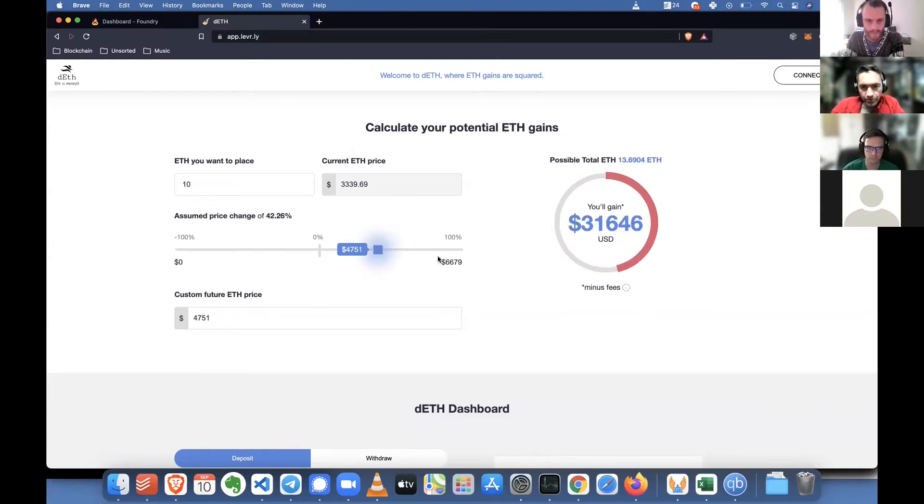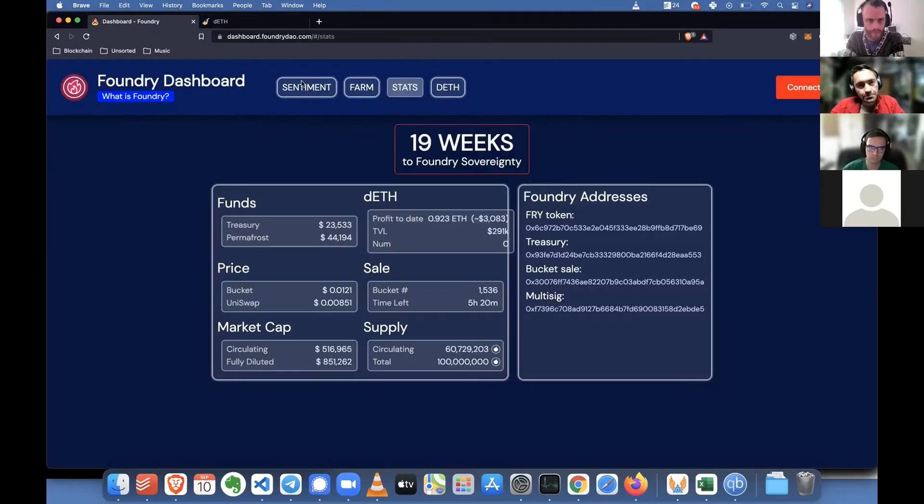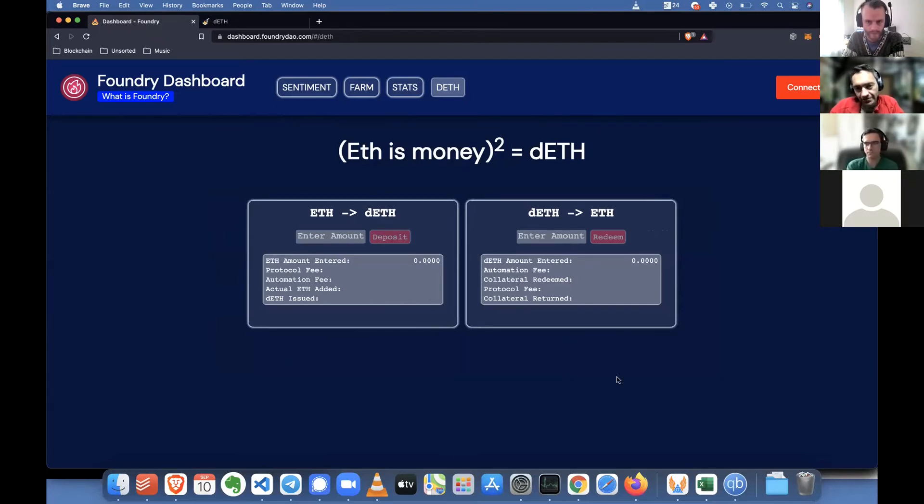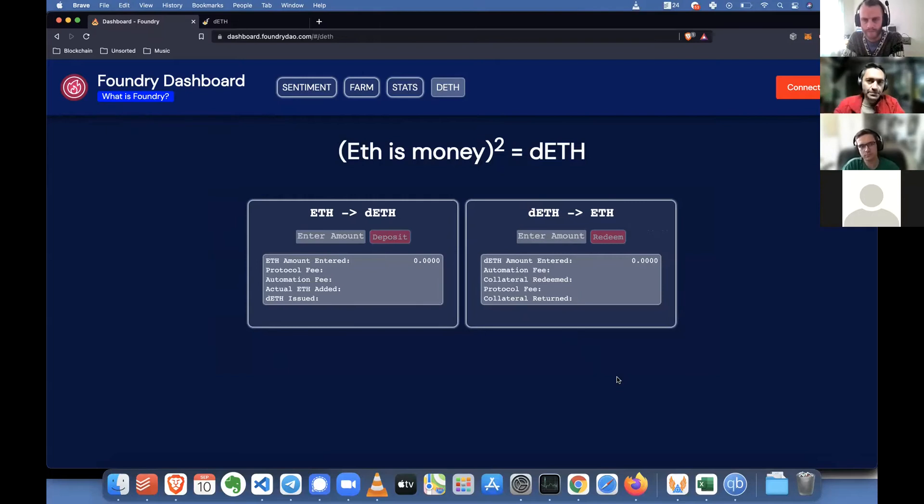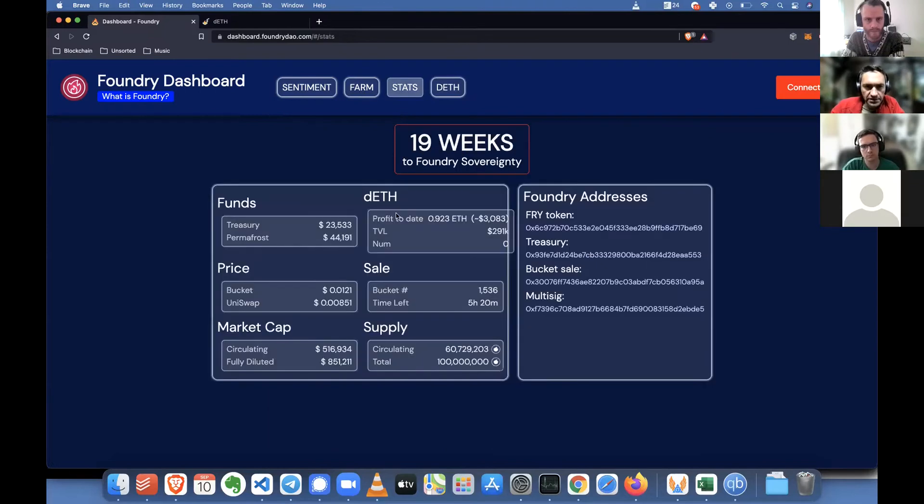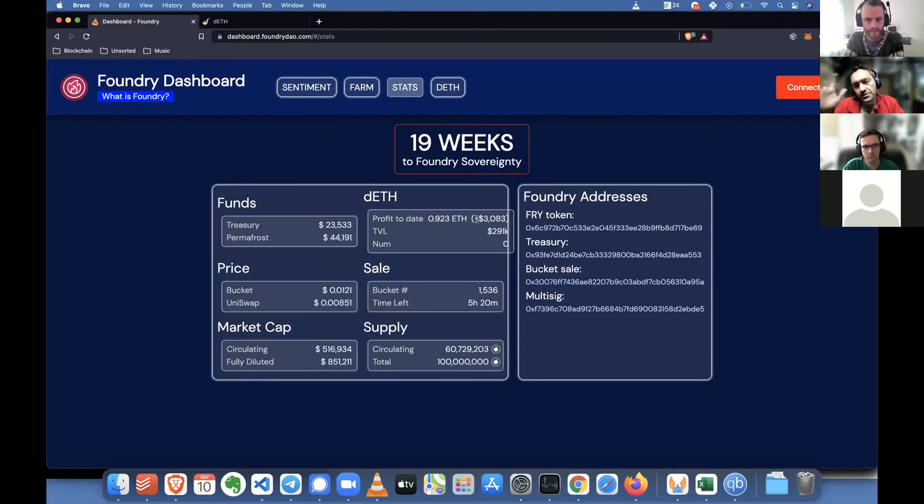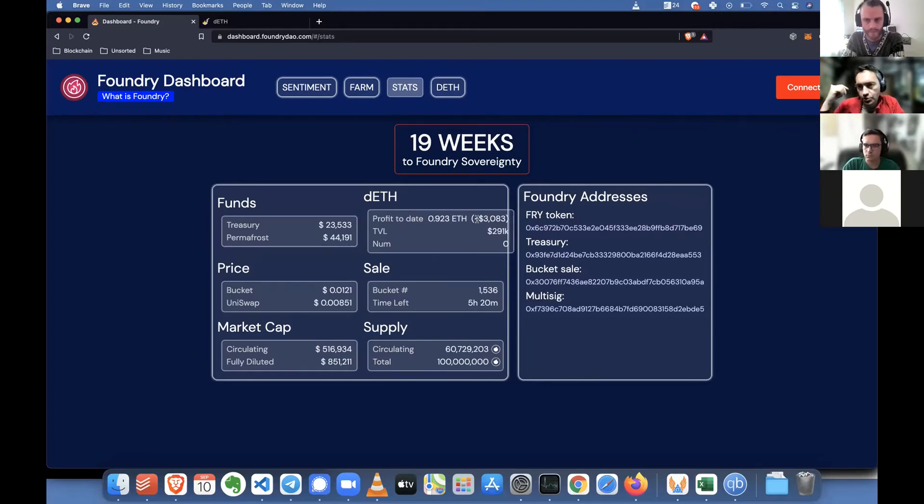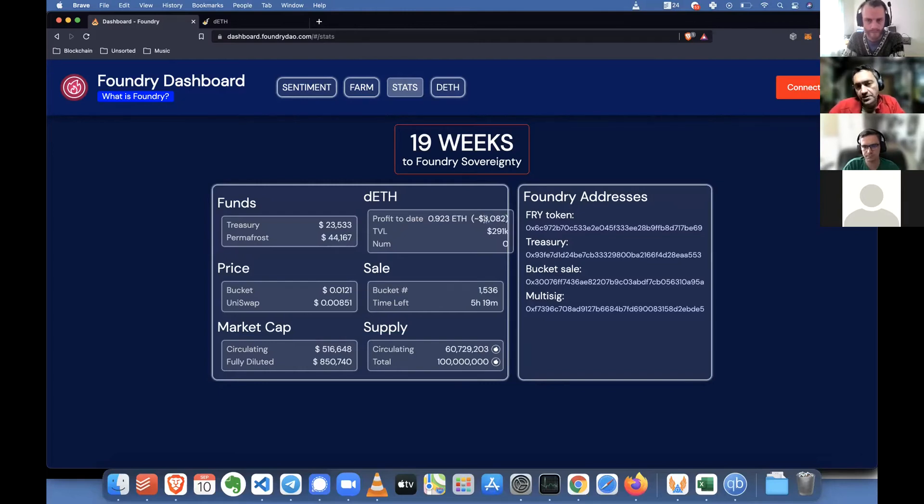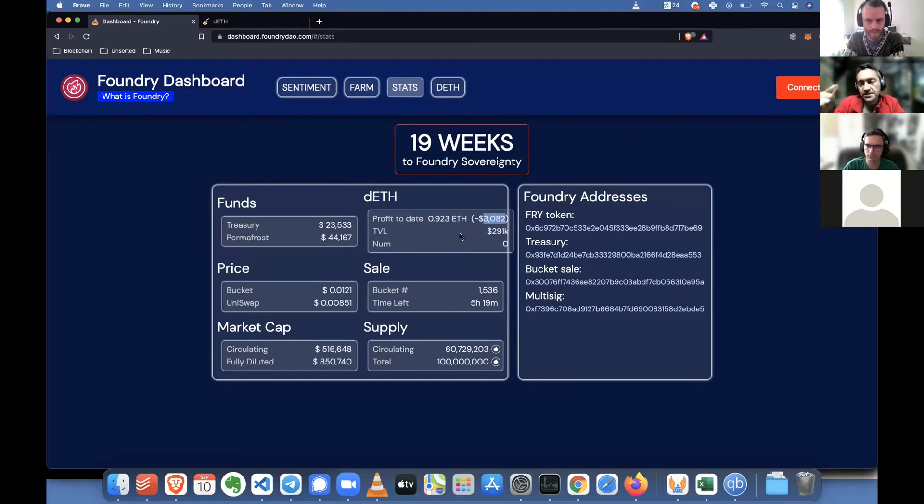But without even marketing the nice version of the website yet, this is the previous version where you had to mint your DETH. I mean, you can see it's very Spartan, it doesn't have great explainers or anything. We'll obviously keep iterating this stuff. Just with this so far, we've made... Let's go to stats here. So the profit on this thing is about $3,083 that we've made. So this is a real product that has made a real profit with almost no marketing whatsoever.